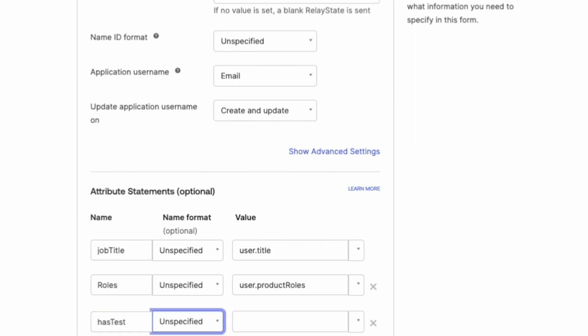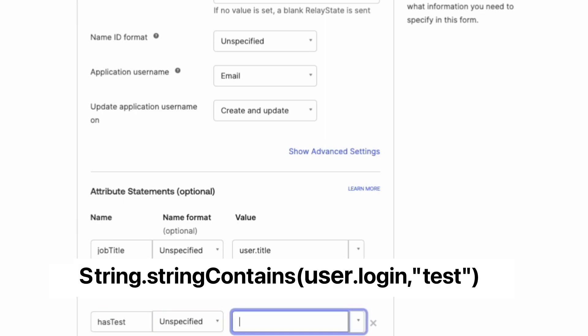We're going to configure the attribute value using a string function. For instance, to send true if the user's login contains the word test and false otherwise,